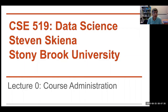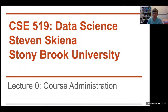I'll start a little gently because I think people are still filtering in. My name is Steve Skeena. I am the instructor of CSE 519, the Introduction to Data Science class. I want to give it another slow down for just a minute more because I think people may be having issues coming in the first day.